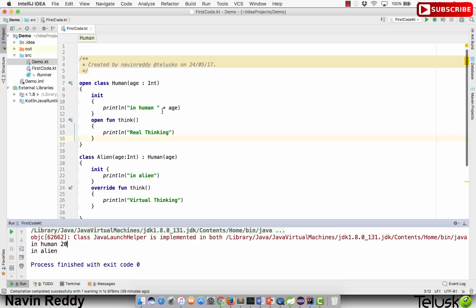Once we've seen the concept of inheritance and how to use constructors, let's try to understand how to use abstract classes in Kotlin. I will remove the code from the last session.